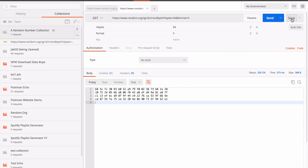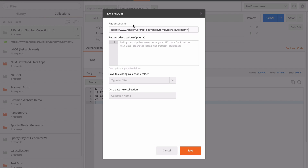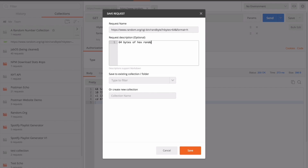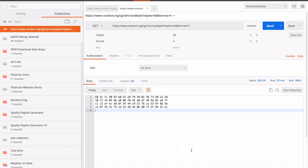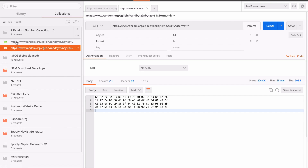I can save it in the request — in this case it has the request name and I can add a description. I'm going to save it to an existing collection, my random number collection, and save it. And then now what you'll see over here is that I have two requests in my collection.